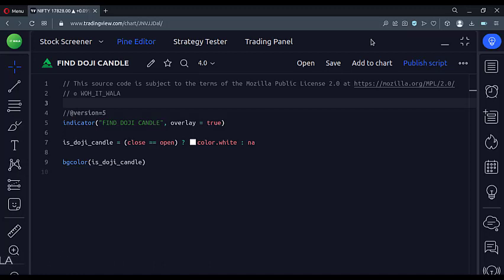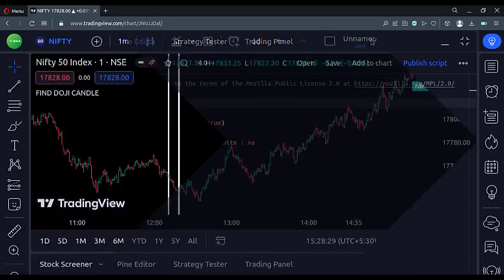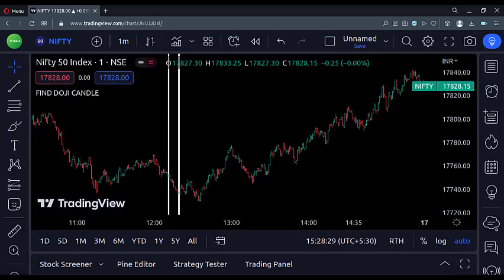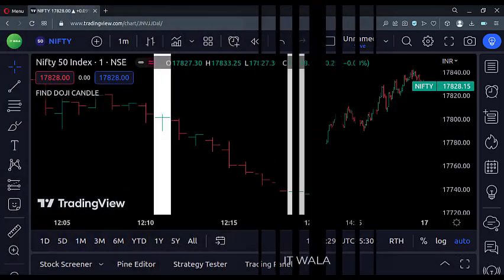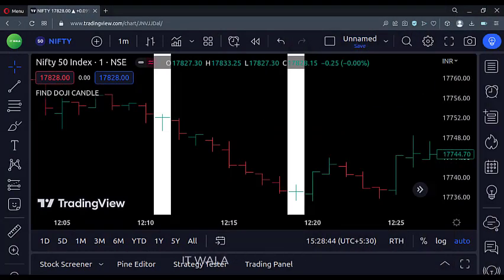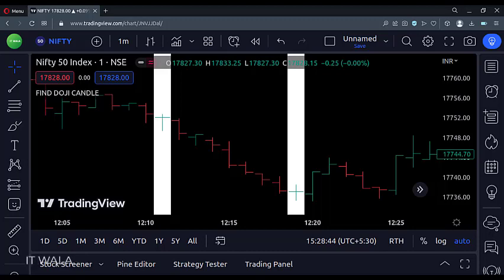Let's add this indicator to a stock chart and see. As you can see, the indicator has shown two white background candles. Let's zoom and check this out. So as expected, these are the doji candles — their open and close values are identical.